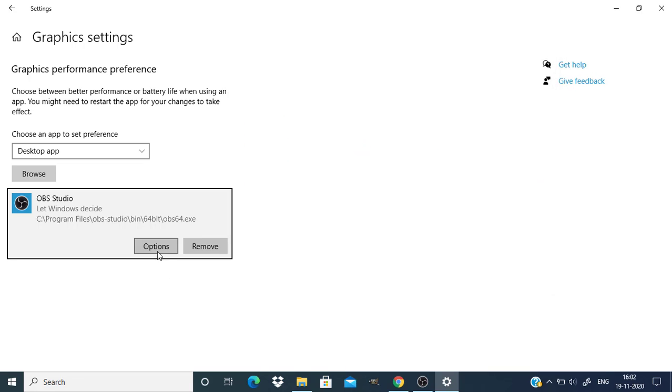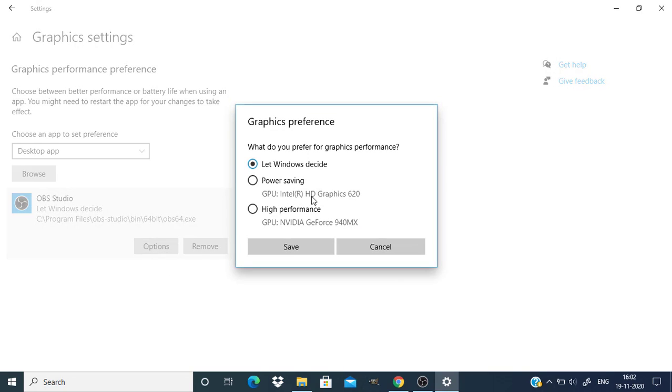Now go to the options and select the power saving option and click on save.